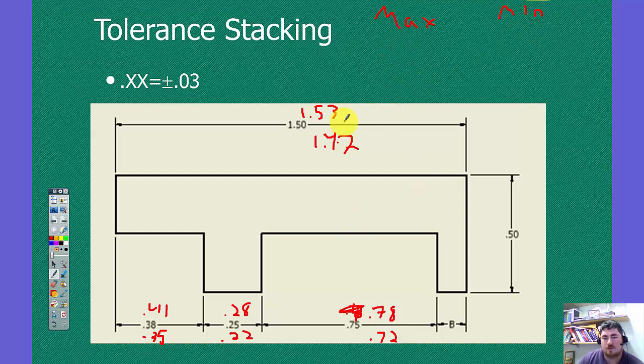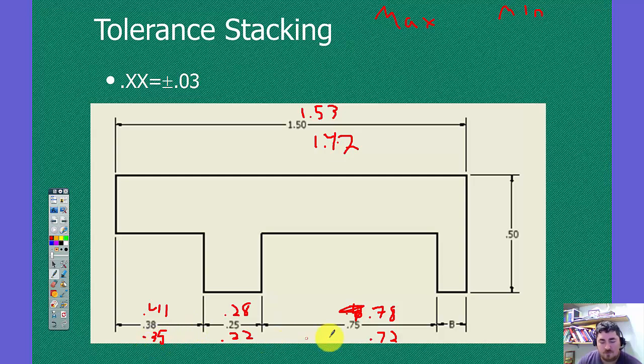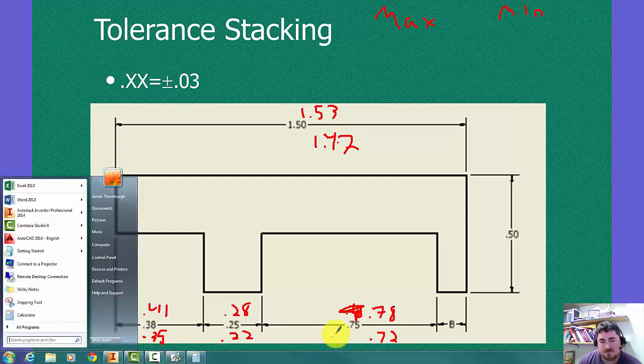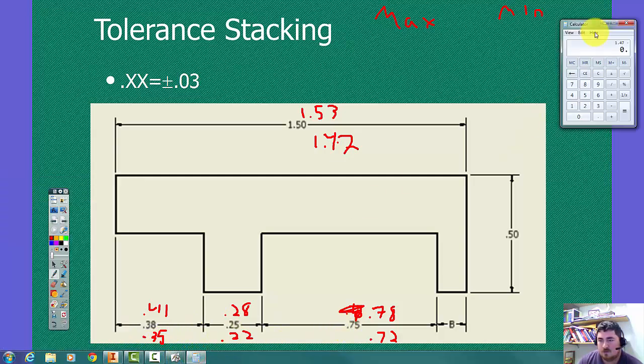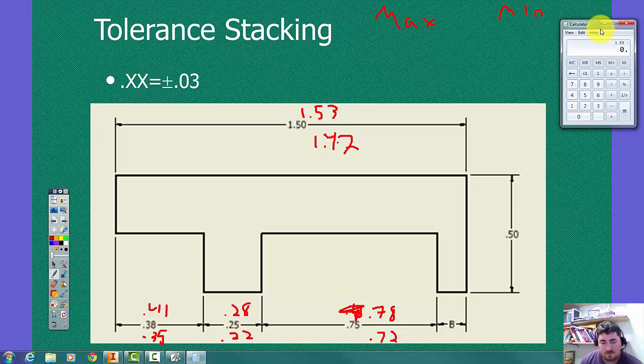So now each one of these pieces here actually has an effect on that. So we have our 1.53 again to 1.47. This one's going to be 0.41 to 0.35, 0.28 to 0.22, 0.78 to 0.72.